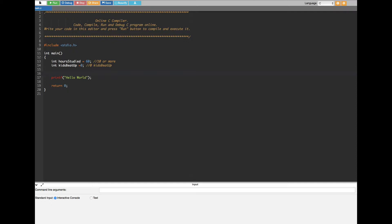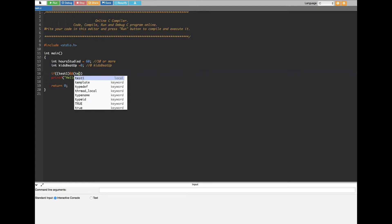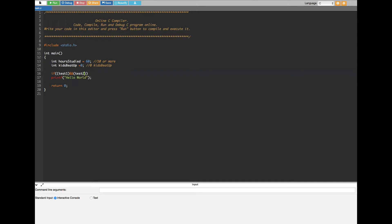Now let's go ahead and create the if statement. The general pattern is: we put test one — the first condition that has to be satisfied — then we put a double ampersand sign, and after that we create another statement for test two. Both test one and test two have to be satisfied in order to print whatever print statement we are giving.